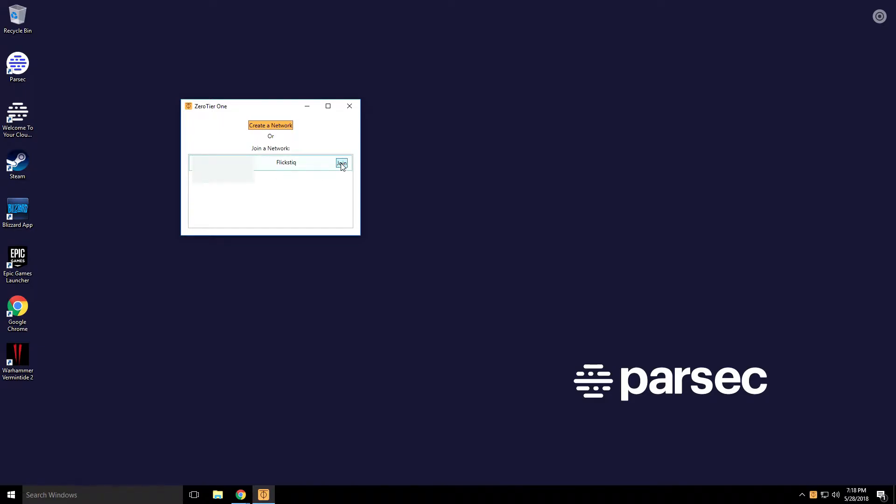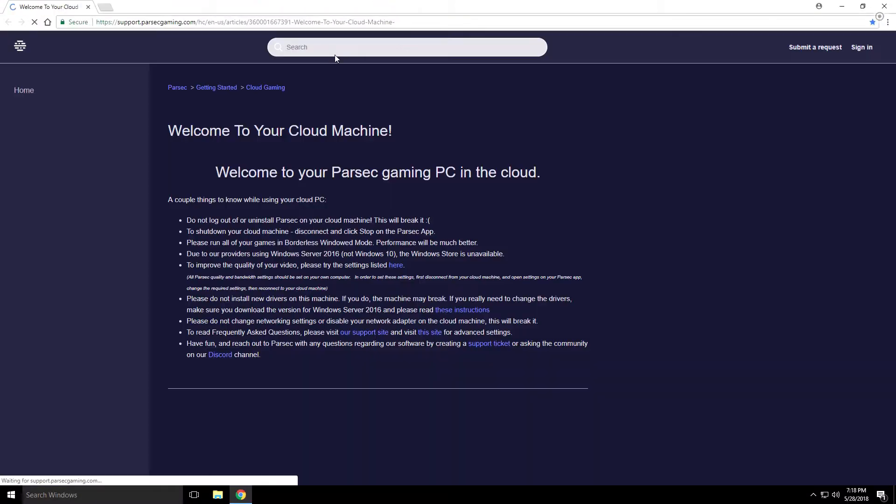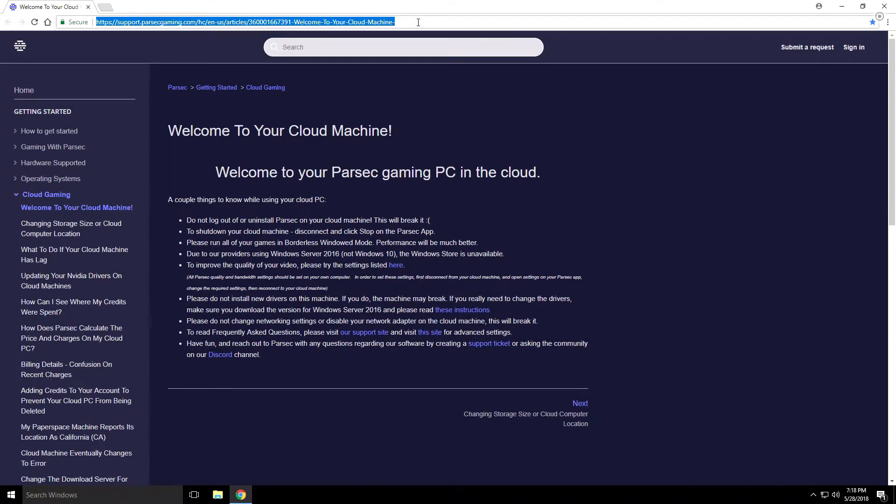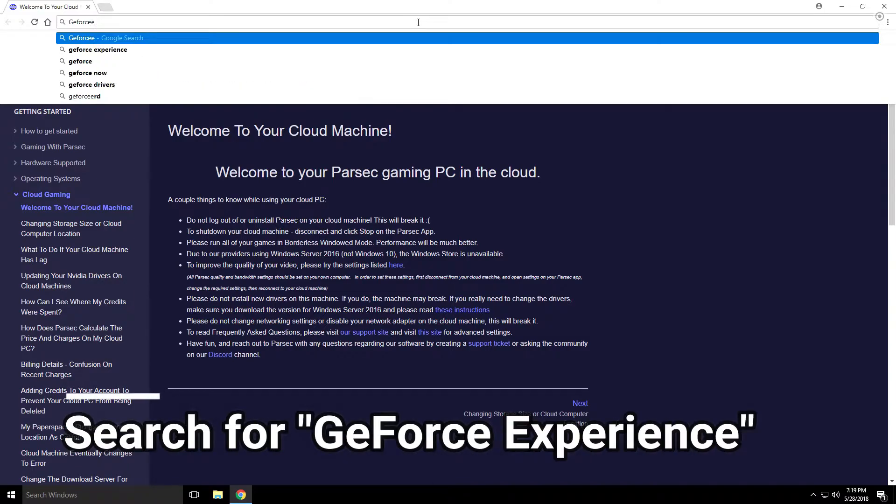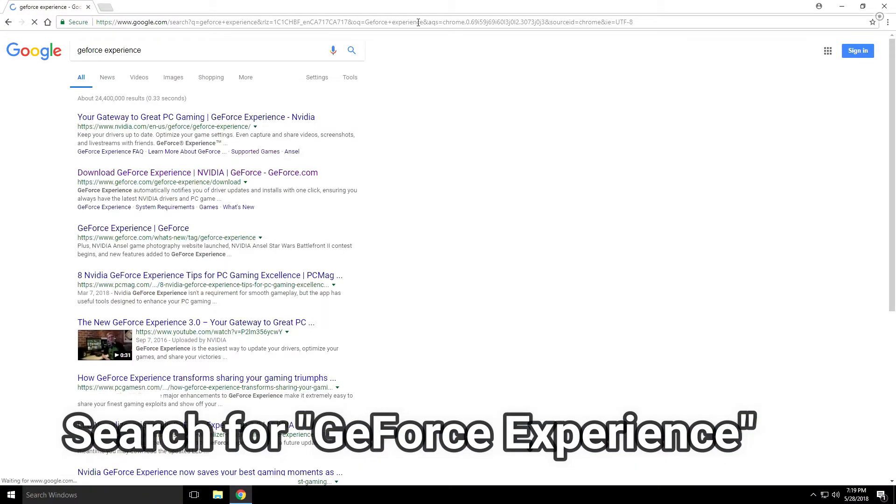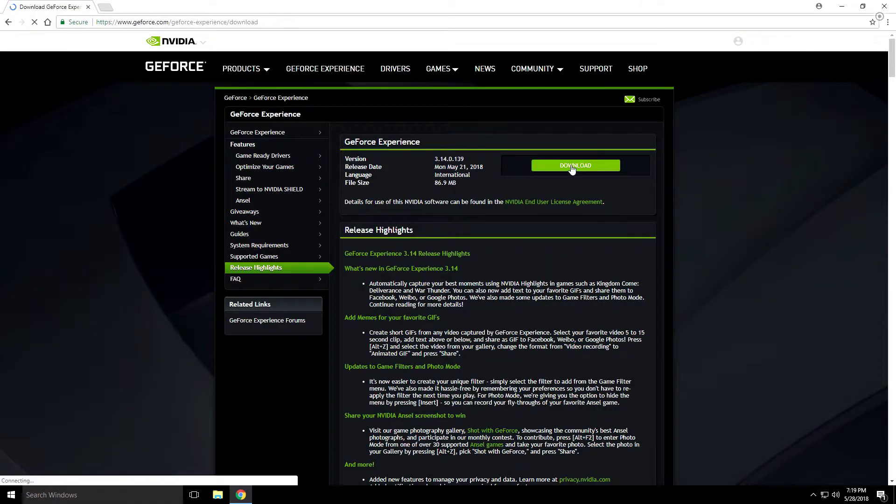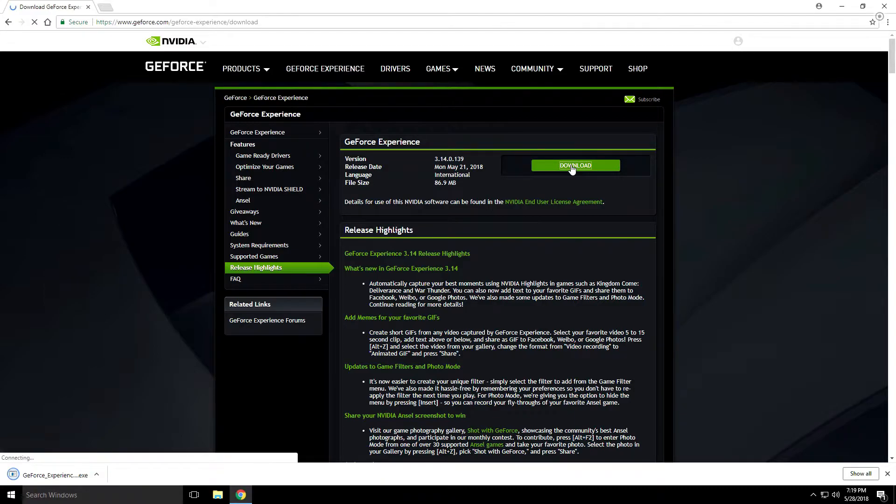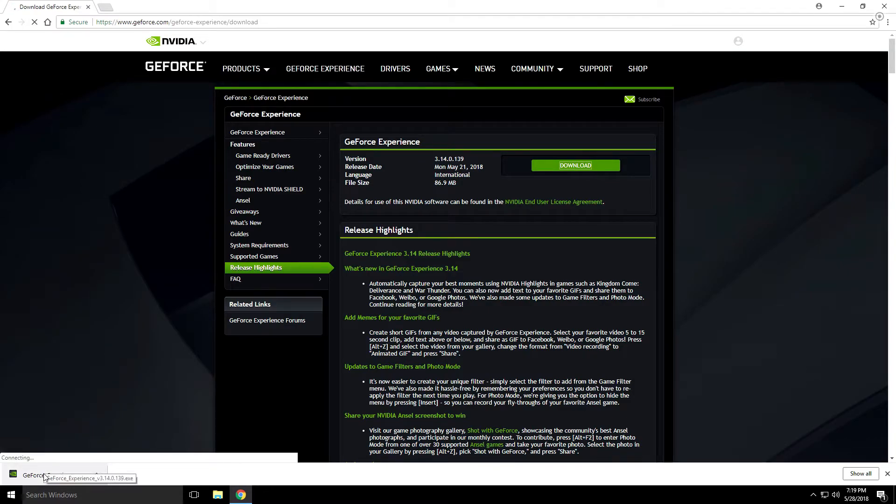For our next step let's open up Chrome again and this time we're going to download the GeForce Experience. Just type that in, then click Download GeForce Experience and then Download.